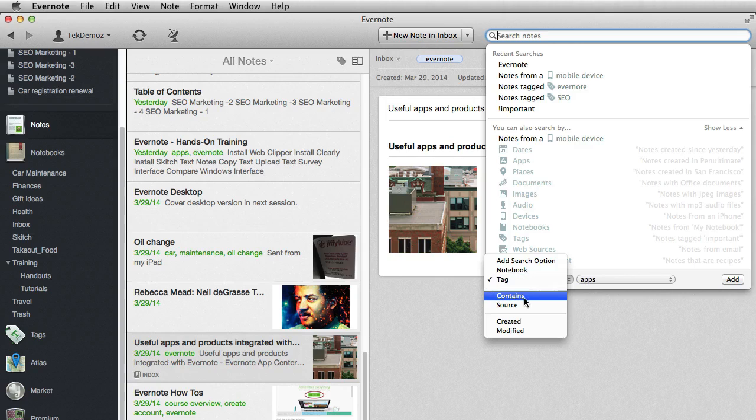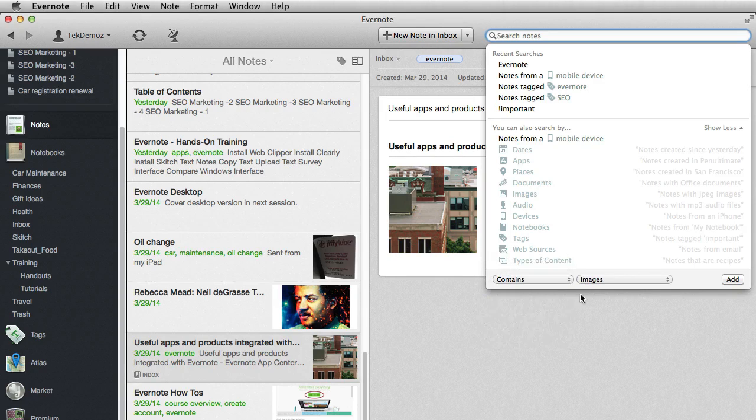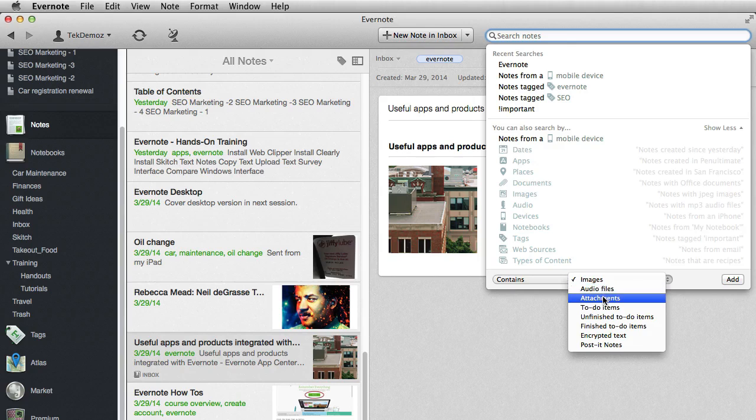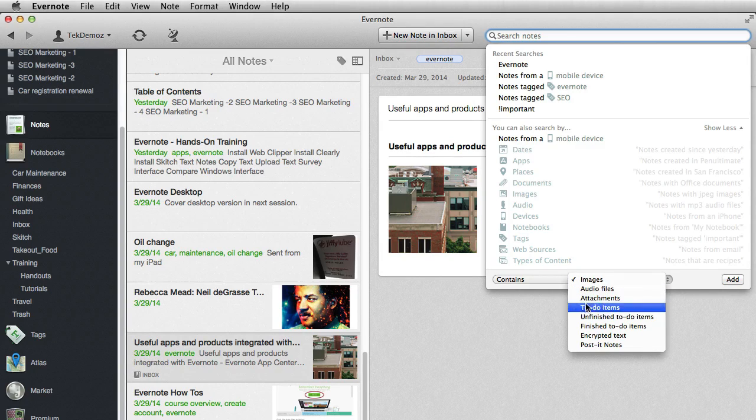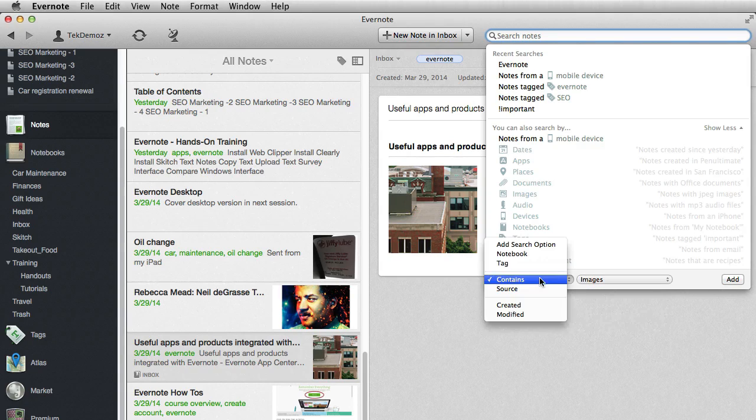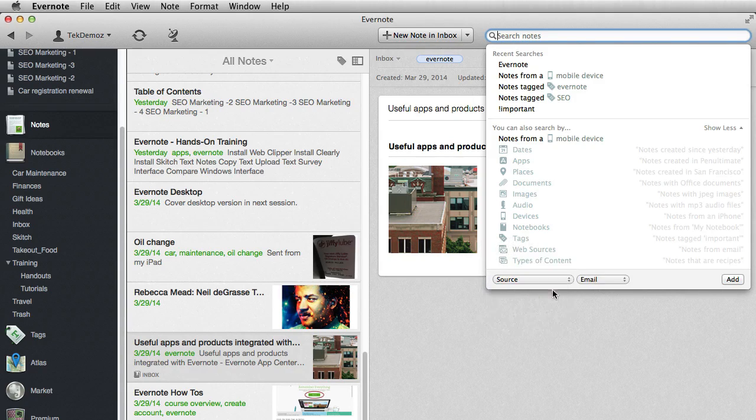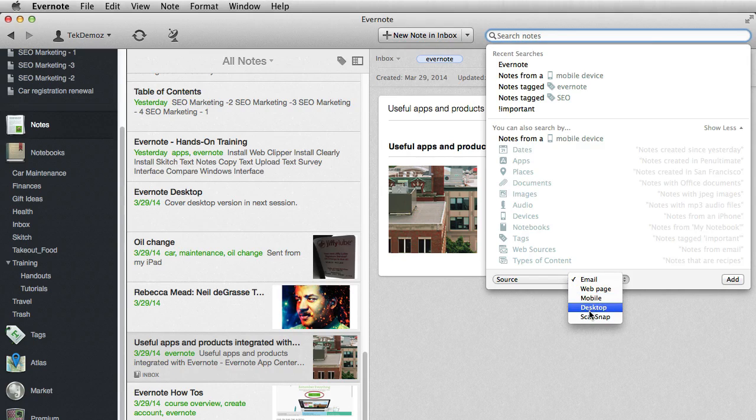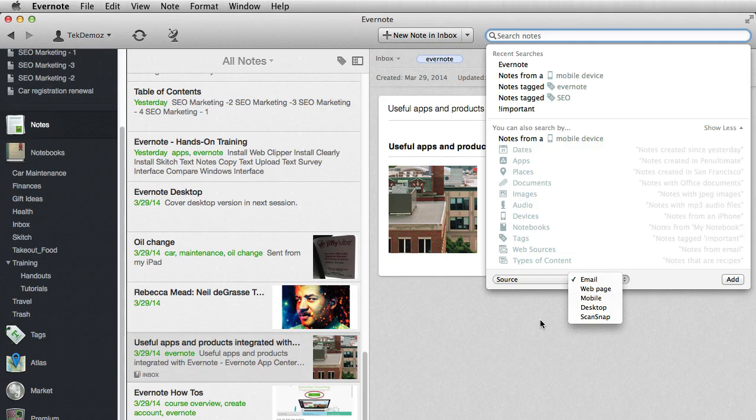You have contains, and that will tell you whether the note contains images, audio files, attachments. A lot of different choices here. Encrypted notes as well, encrypted text. And then the source, whether it was from email or a web page or a mobile device or your desktop or whether you scanned it.